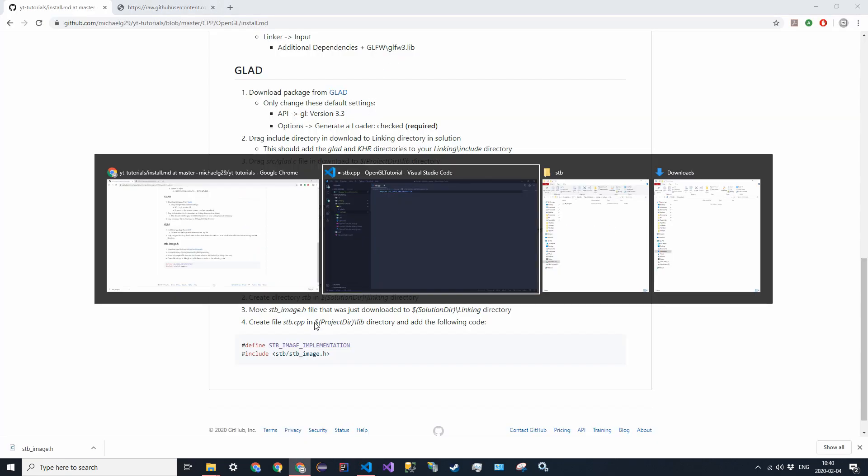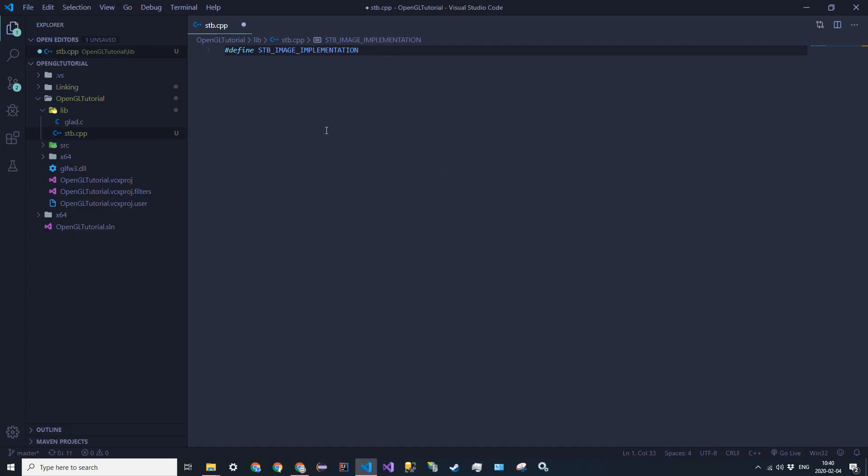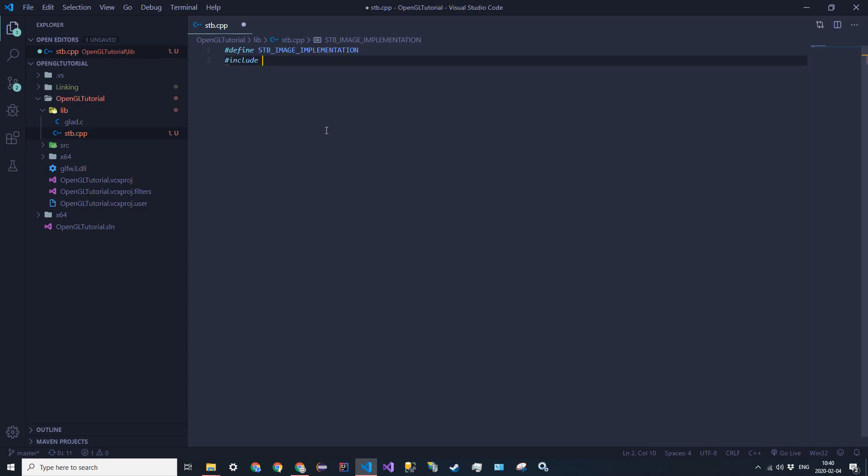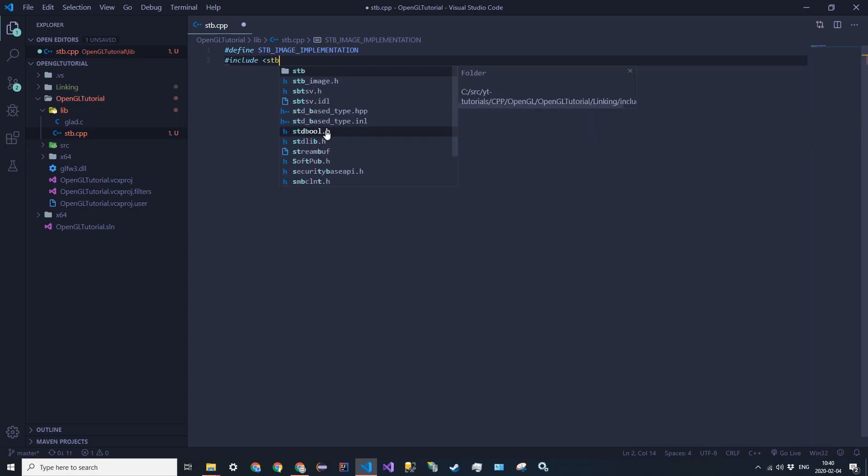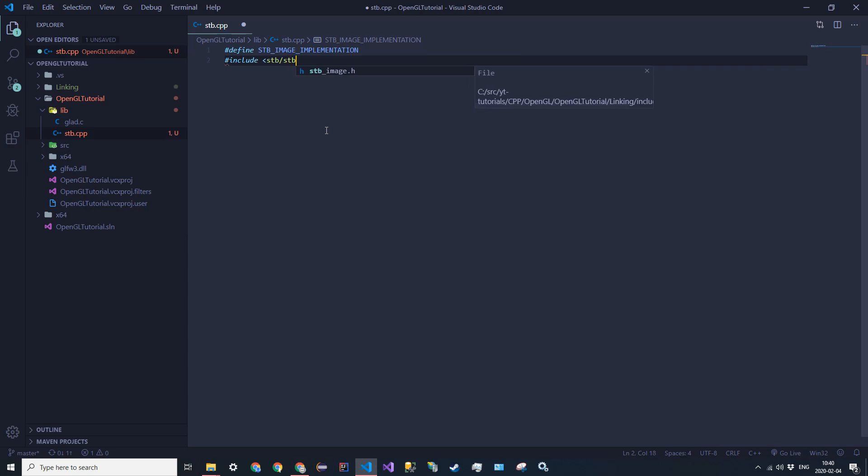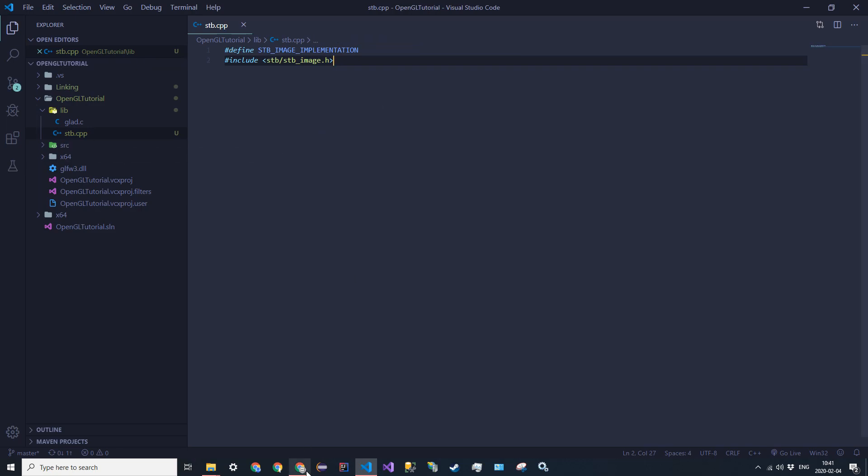And then after that just go include and then in the chevrons do stb slash stb image dot h like so. And then you can save that and you should be all good. And that is essentially it.